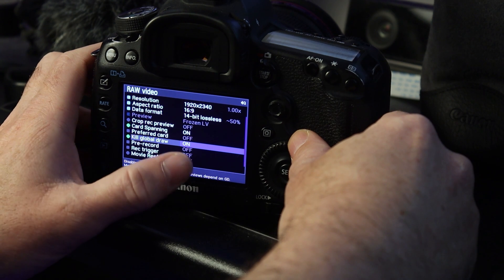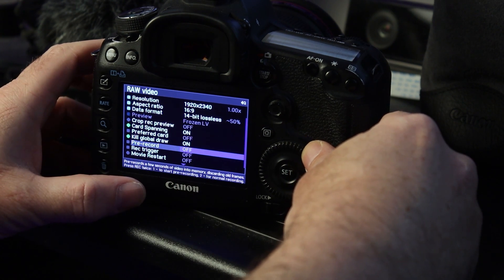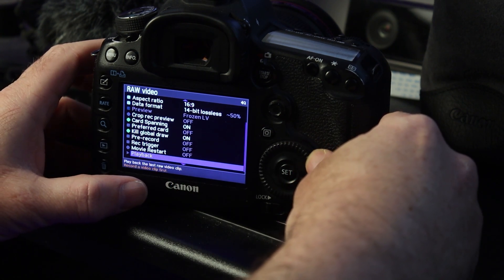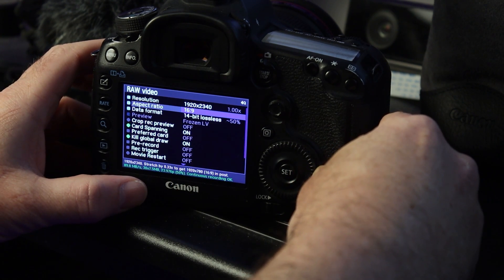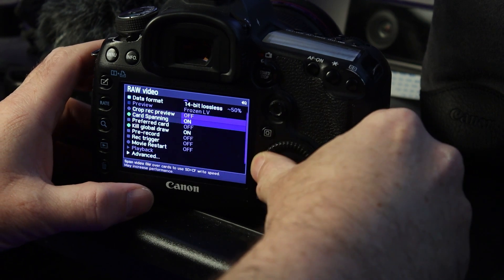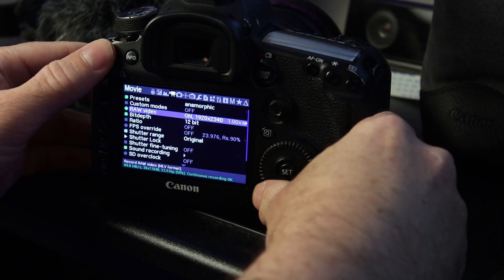Keep kill global draw on. Pre-record off. Record trigger off. All that is off. So that is how that needs to look. Go ahead and hit menu.